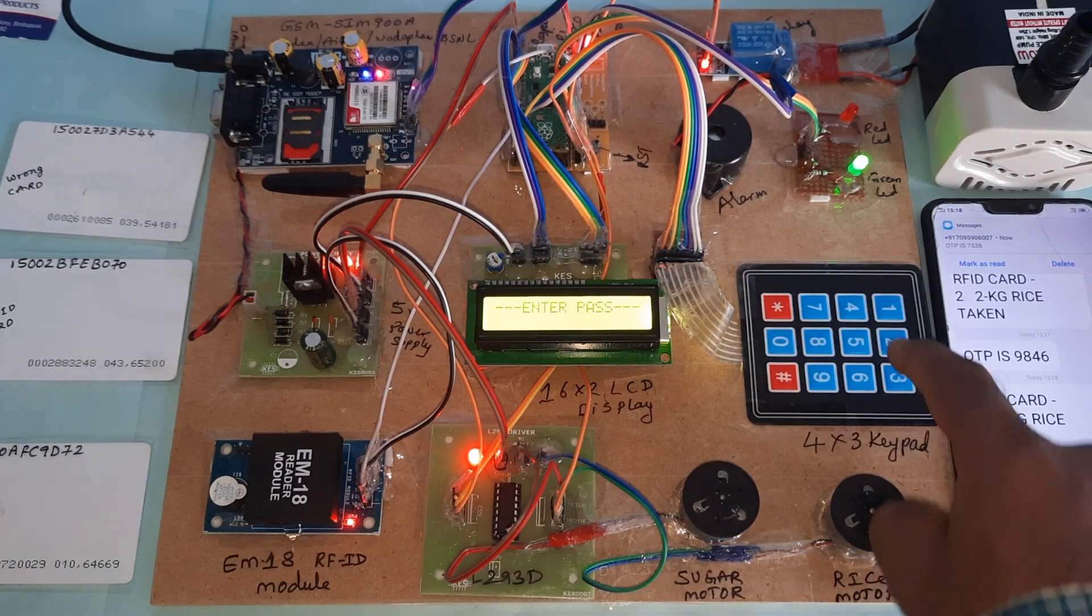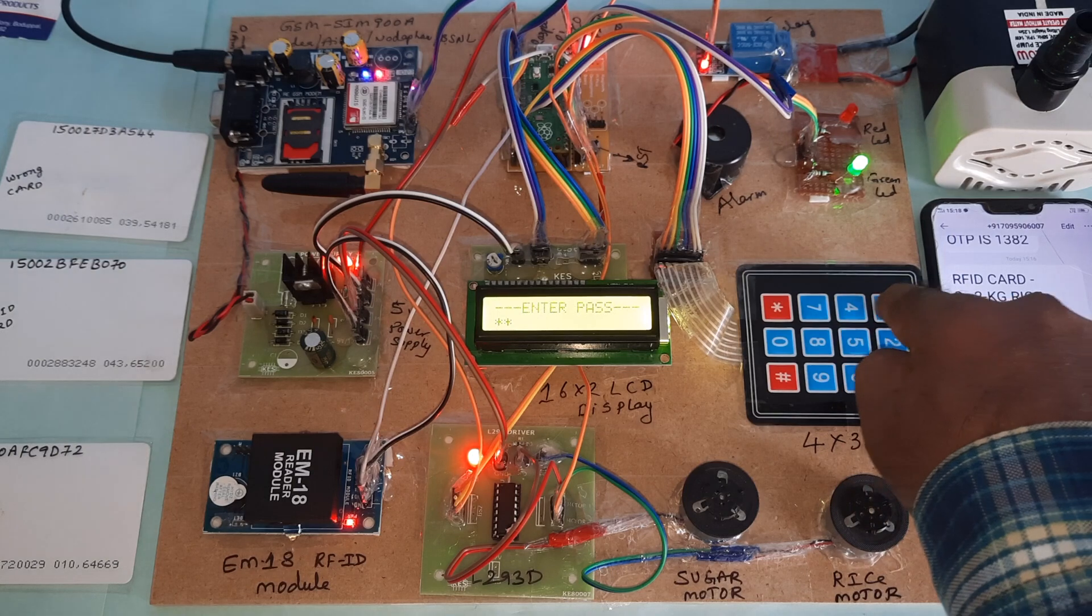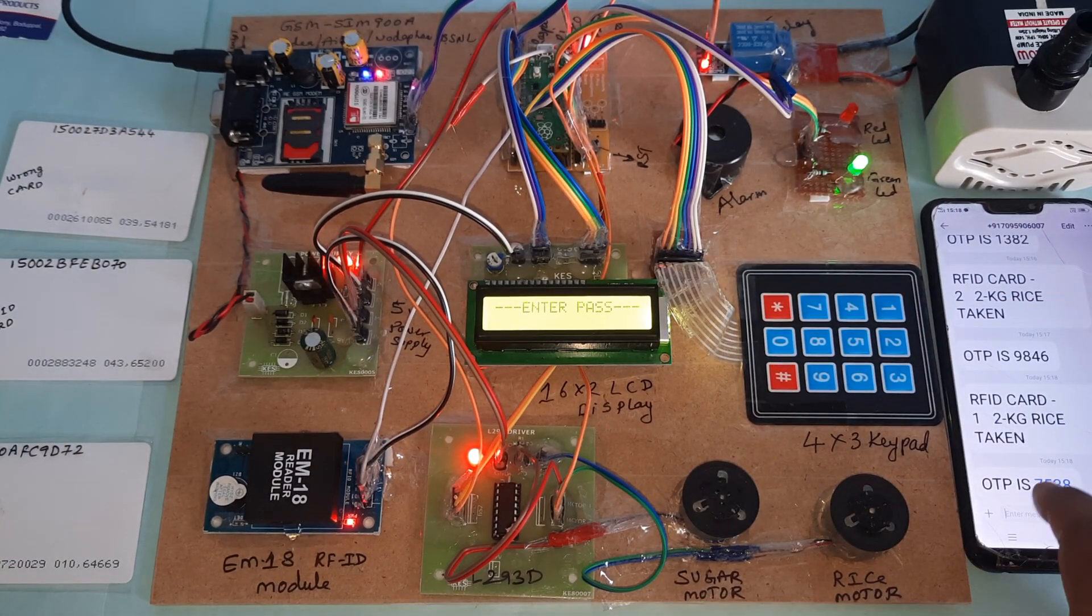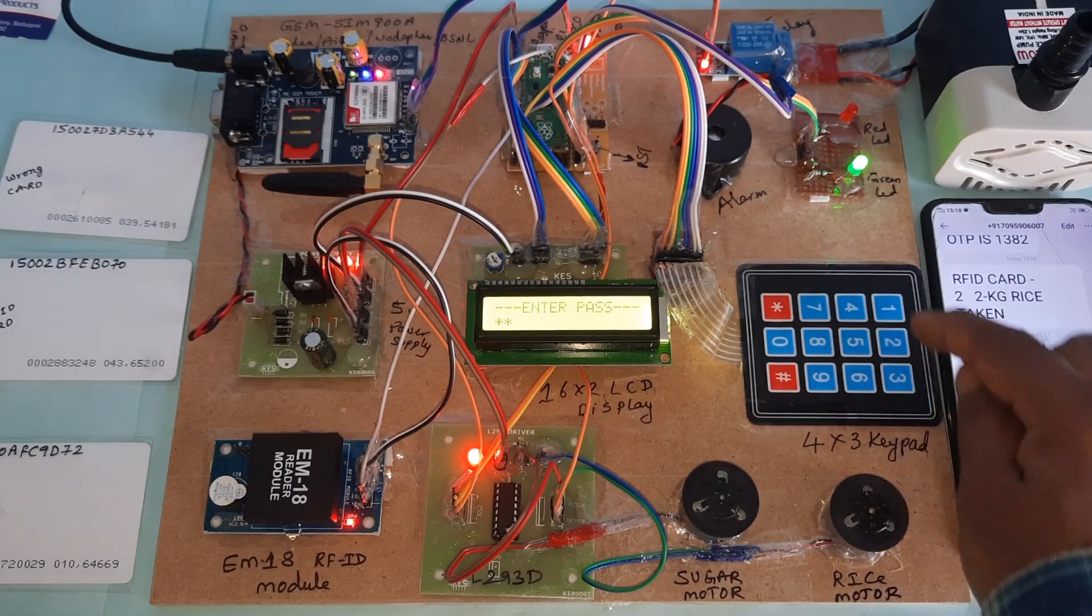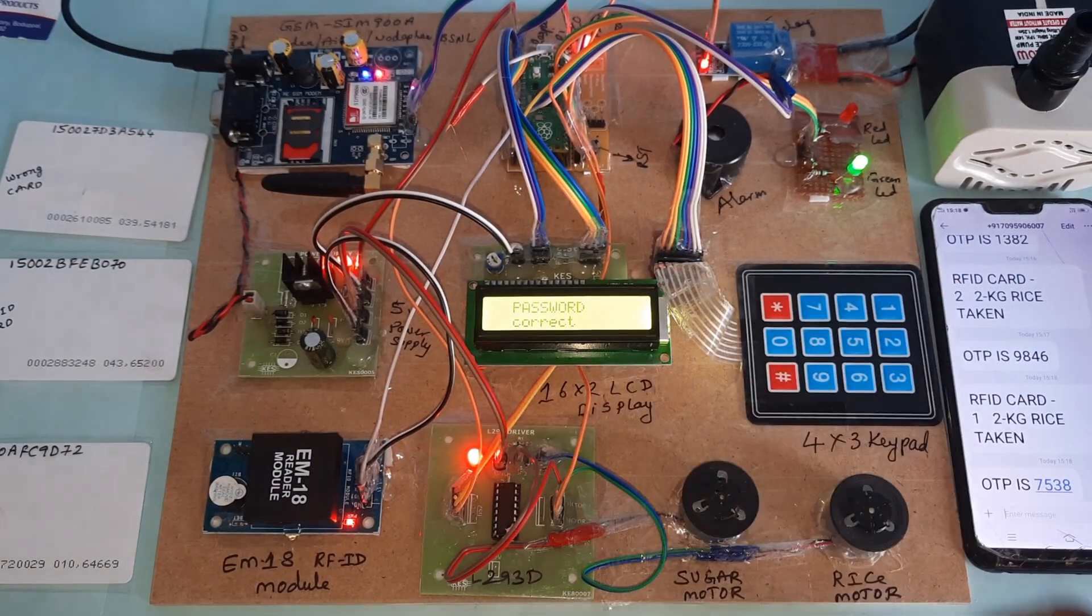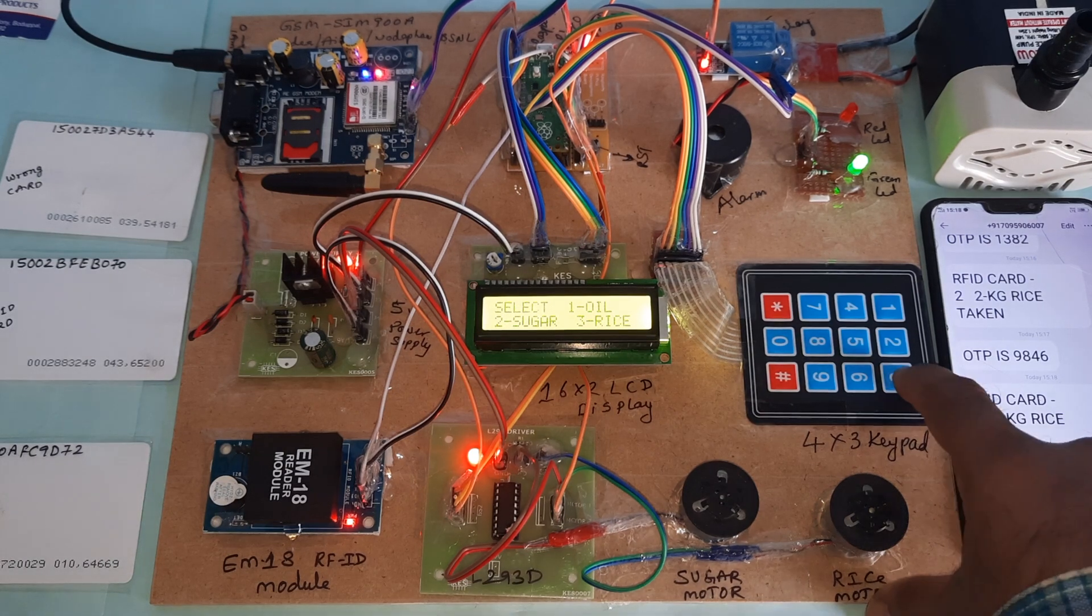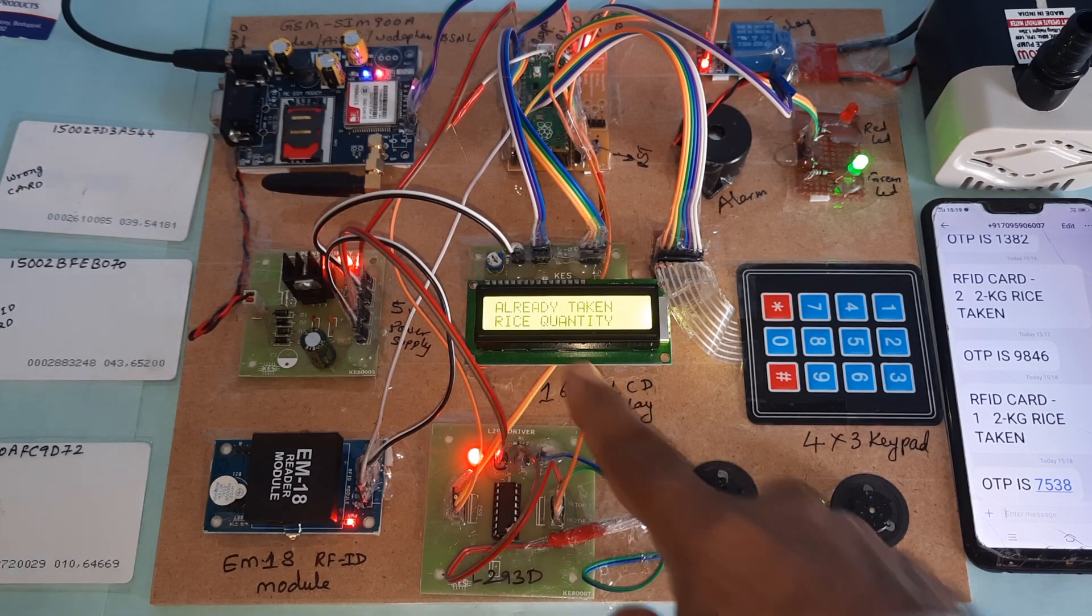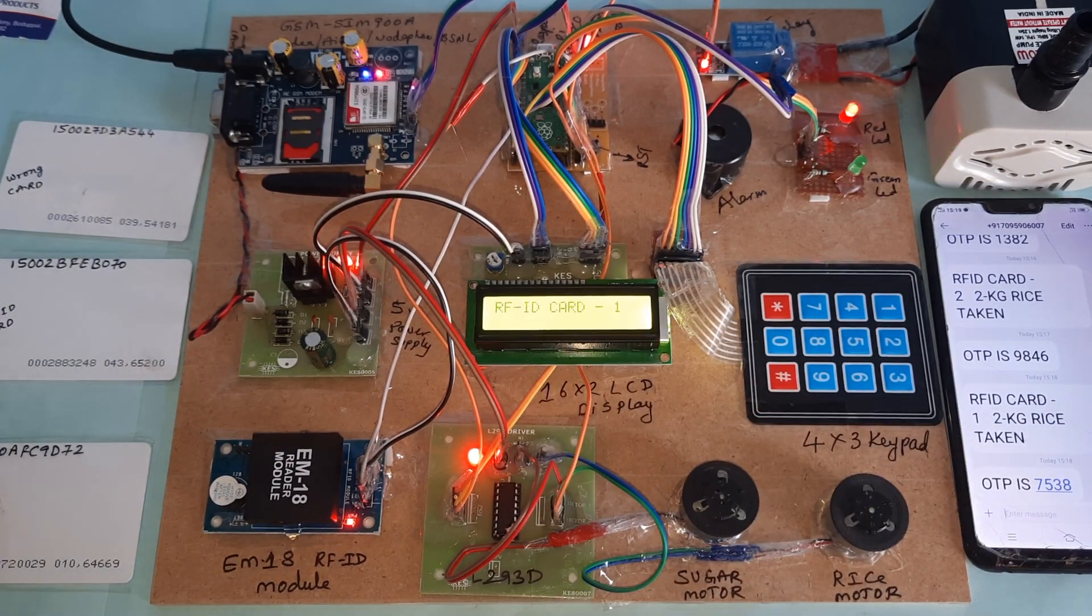The OTP is 7538. I will try with wrong password. Wrong password, but I will try with correct password 7538. Password correct.